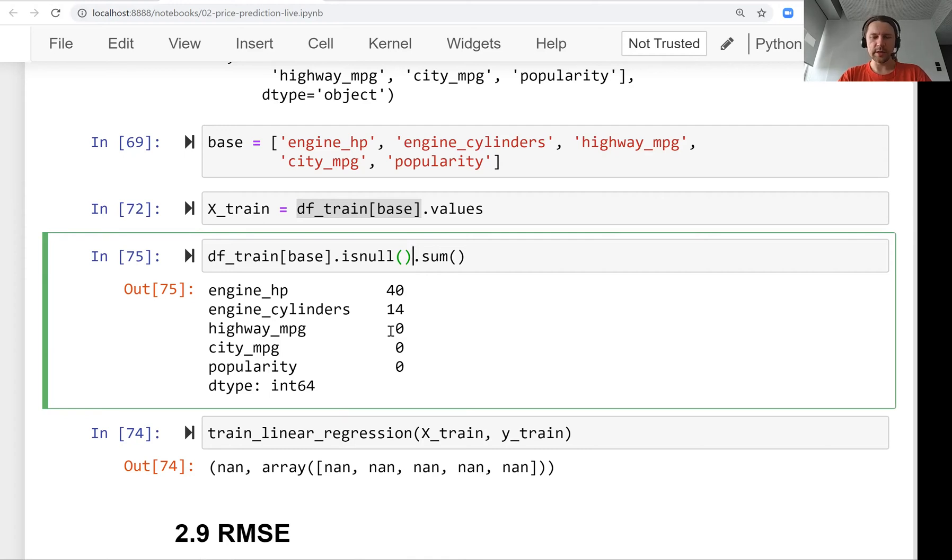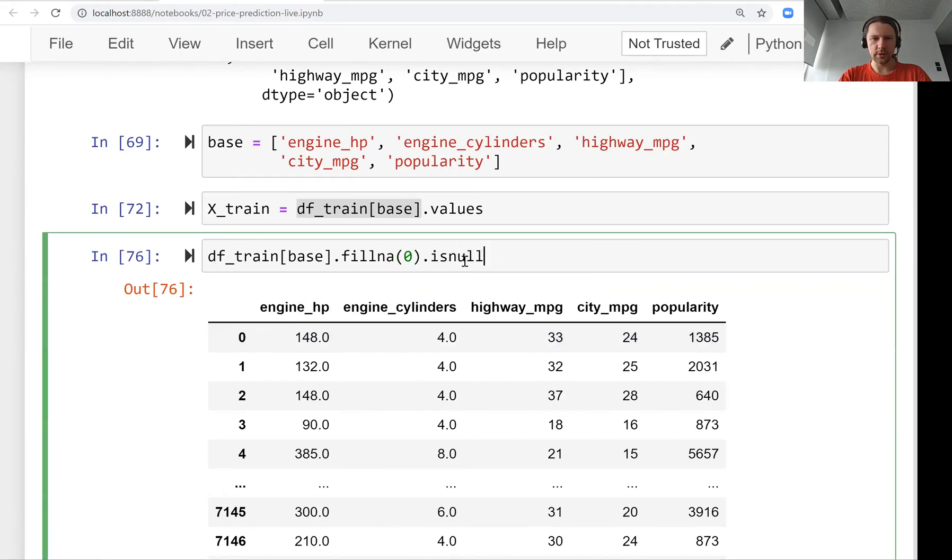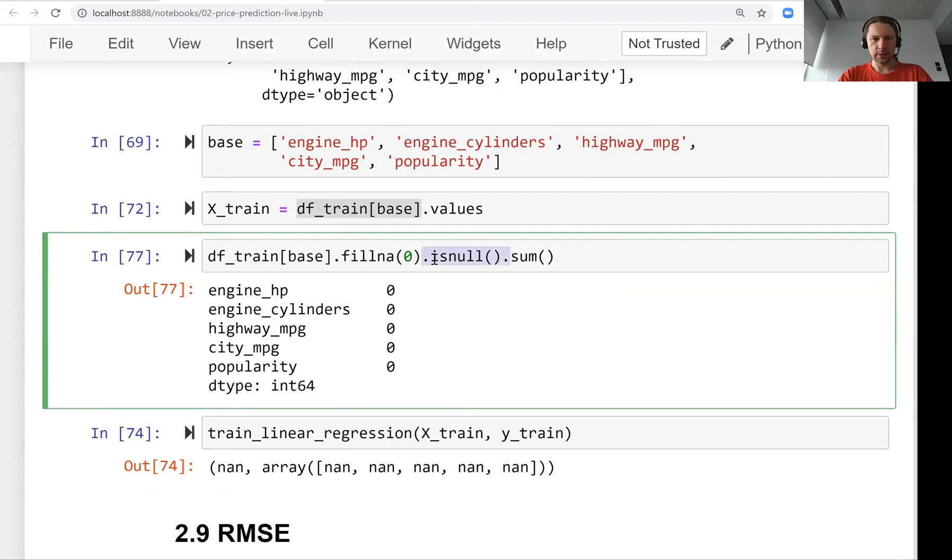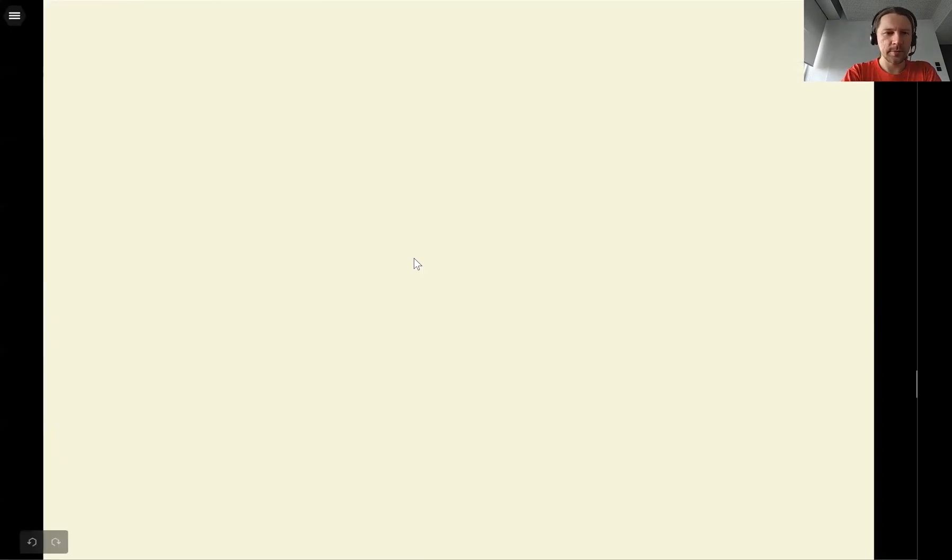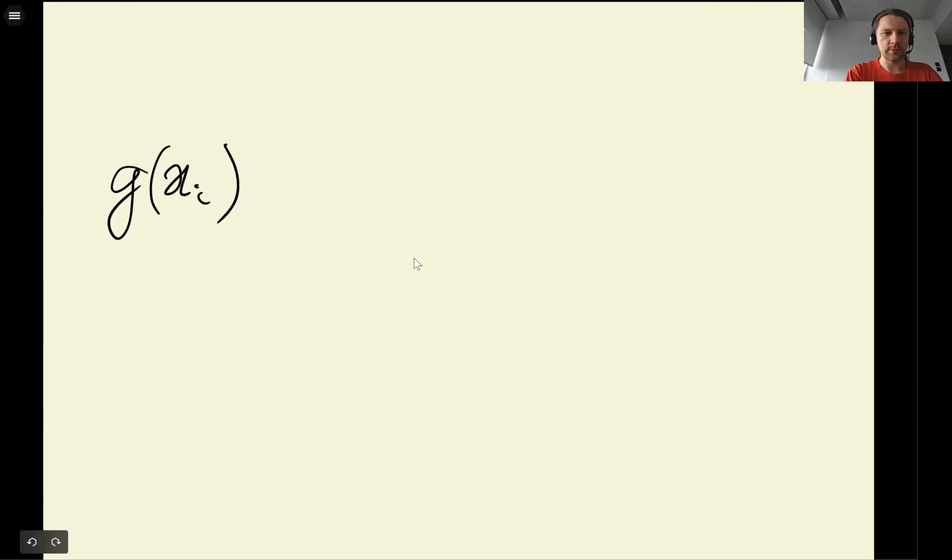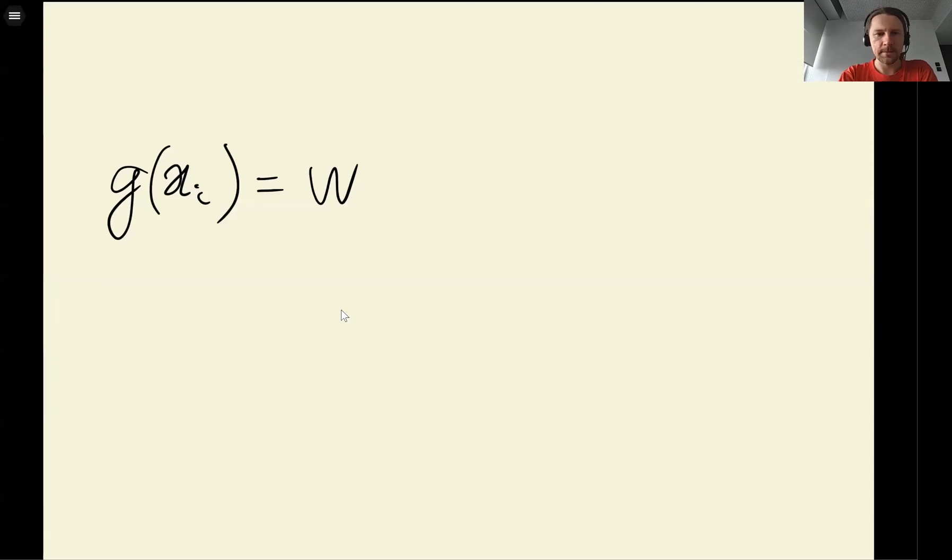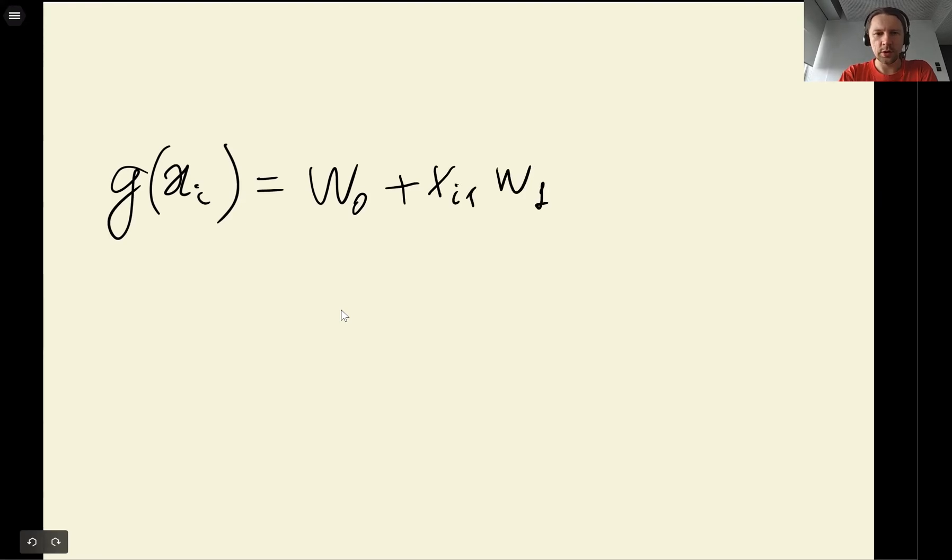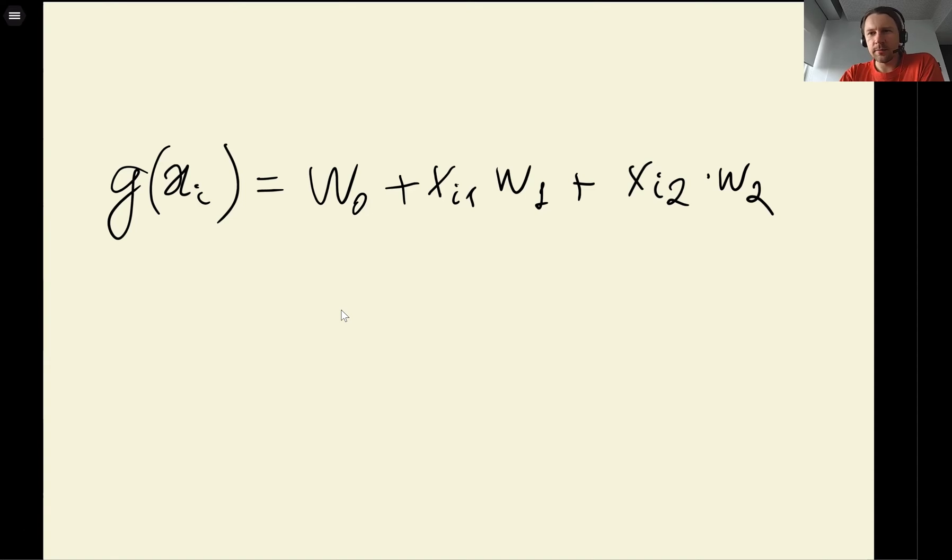The easiest thing we can do with them is just fill them with zero. After fillna with zero, if we check again there should be nothing. By filling missing values with zero, we make the model ignore these features. Our model is g(Xi) = w0 + Xi1*w1, let's use two features in our example. Let's say that this variable here, this value, is missing. So what we can do is we can just say okay, let this value be zero.